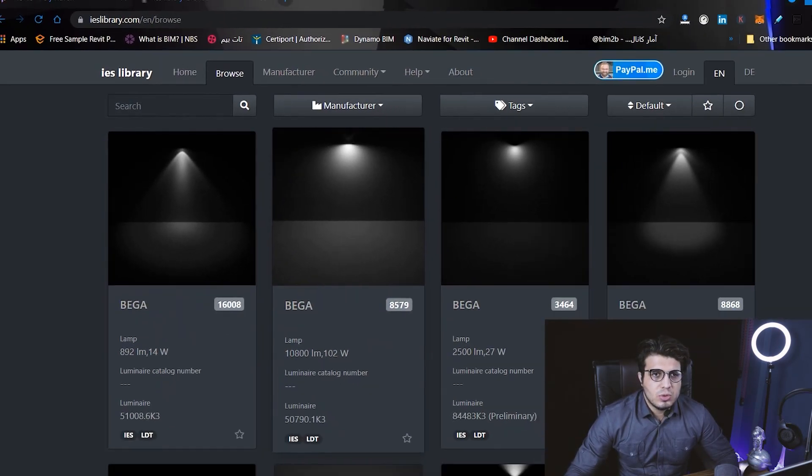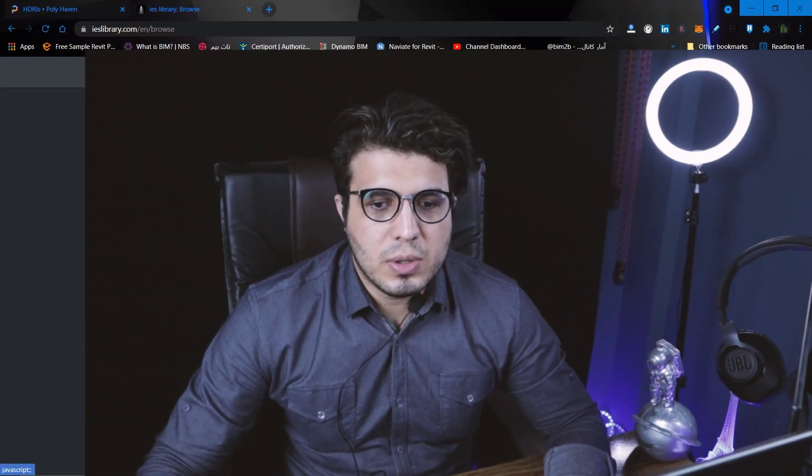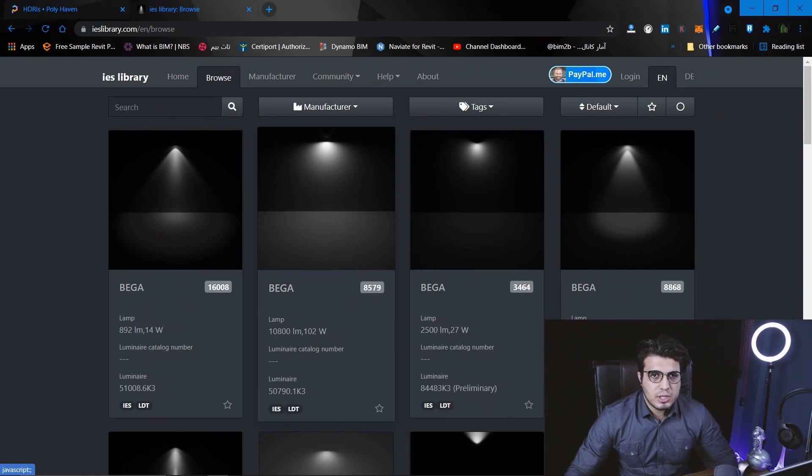You can download many IES files for free from the IES library and other websites. If you want to learn how to use IES files in your projects, I have another video — I'll put the link here — where you can learn how to implement IES files in your Enscape renderings.